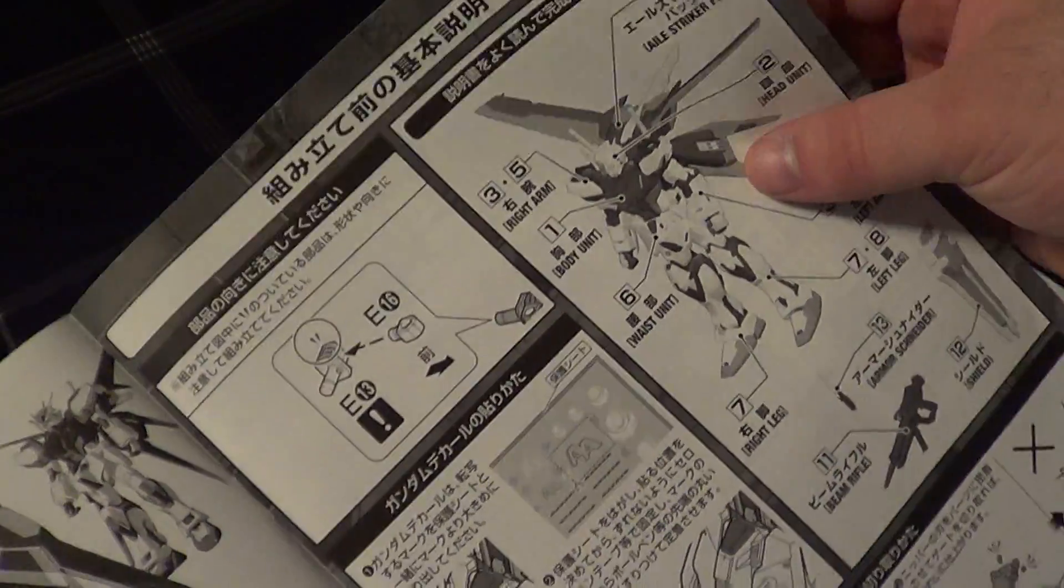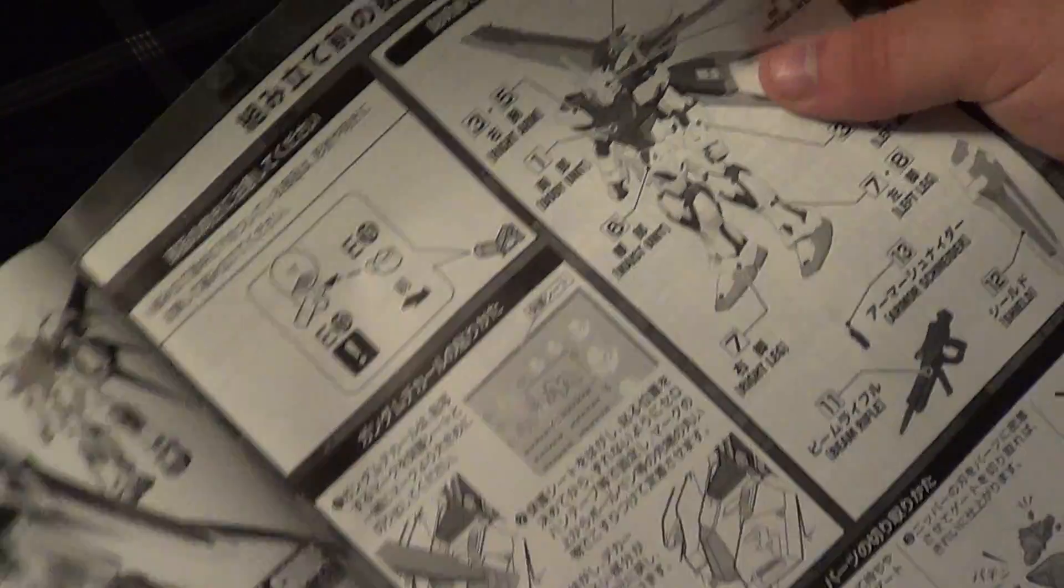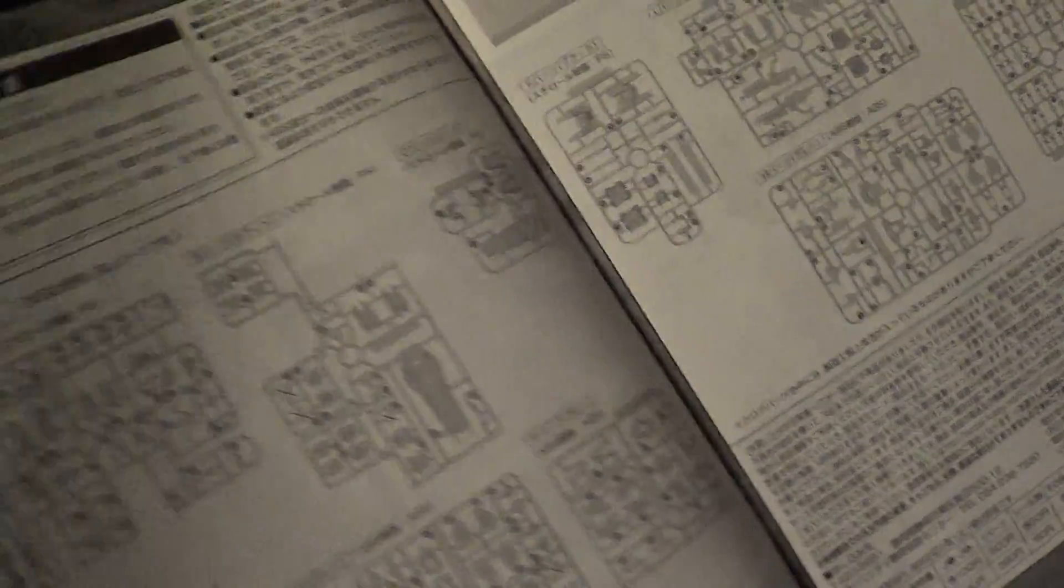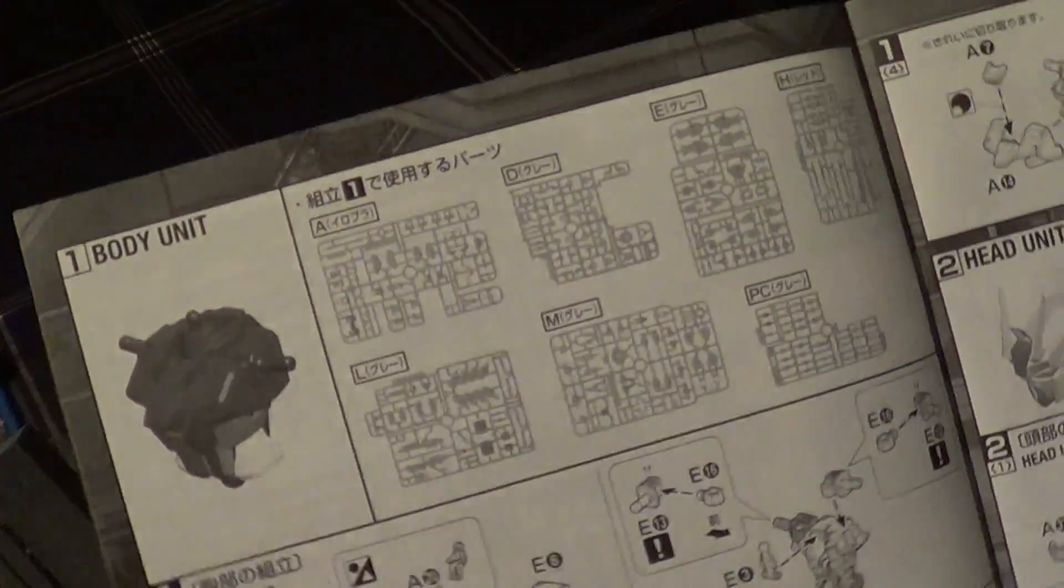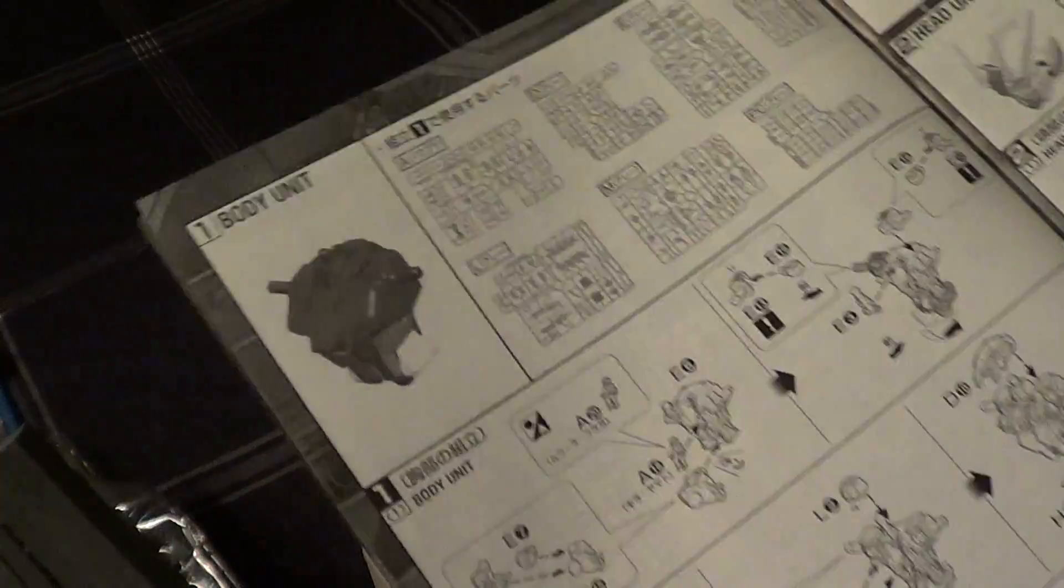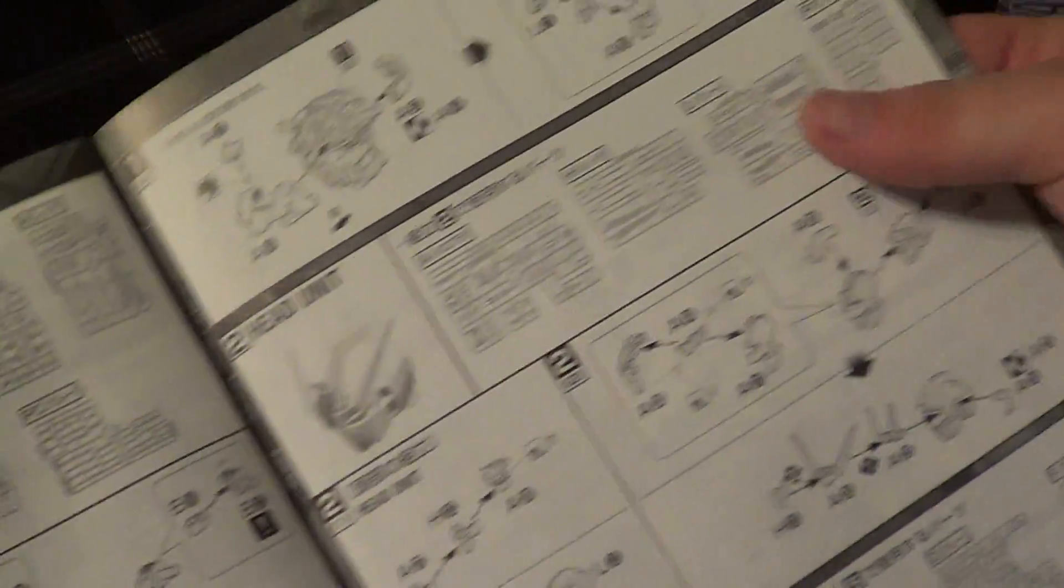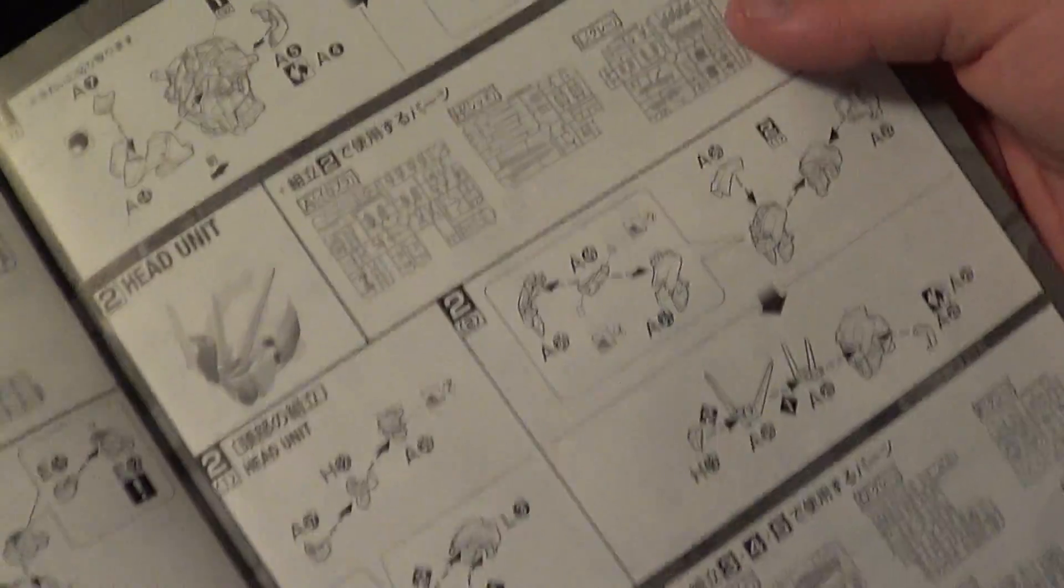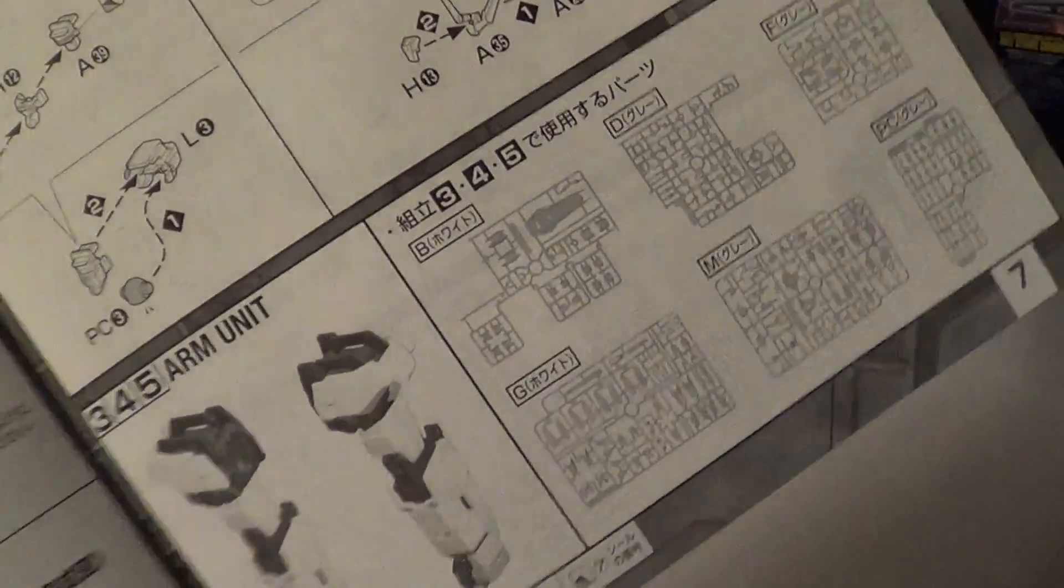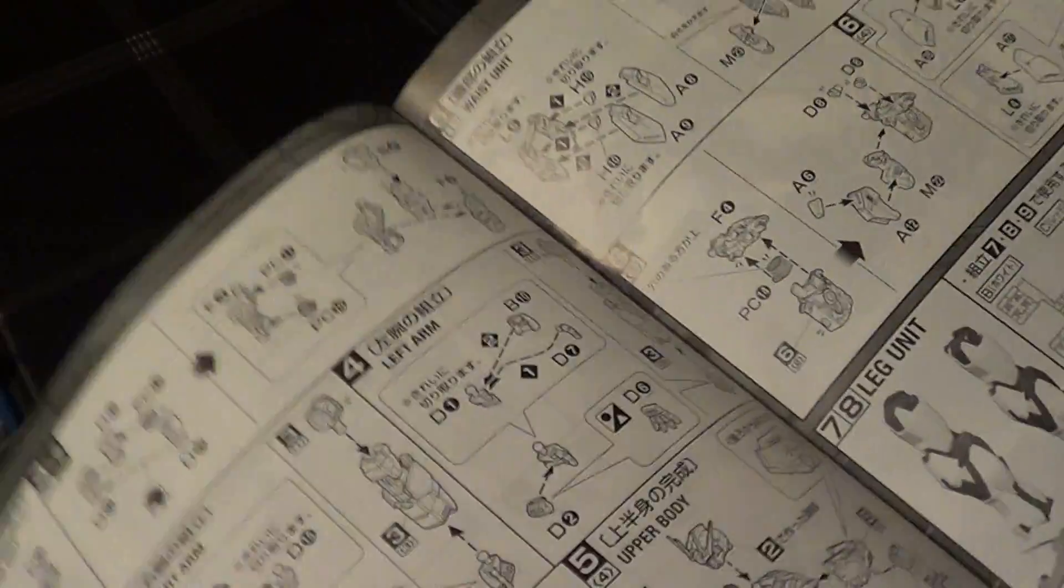Then it's a quick assembly guide showing how you should cut stuff from runners and all that good stuff. Your parts layout, what you're going to use, what you're not going to use. Then you go straight into construction. You start with the body, tear through that, move on to the head, then your arms, then the waist, and finally the legs. That is the strike gundam.